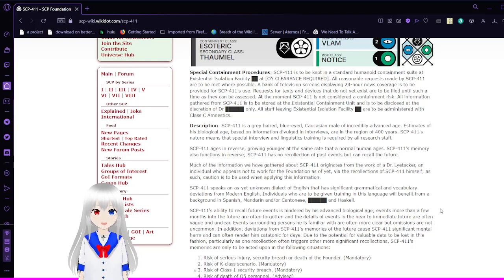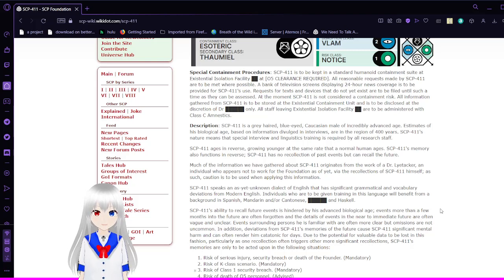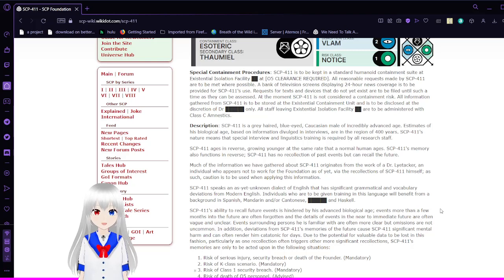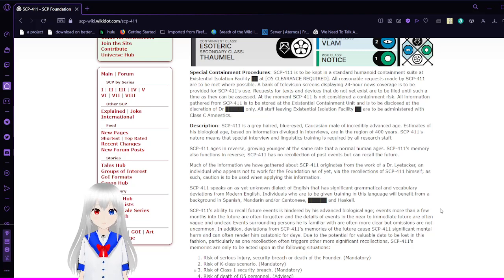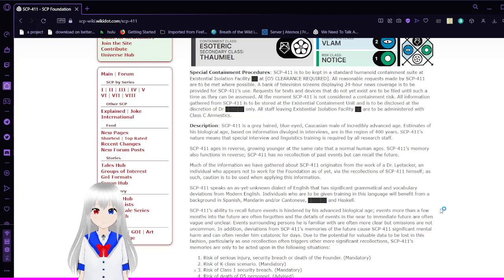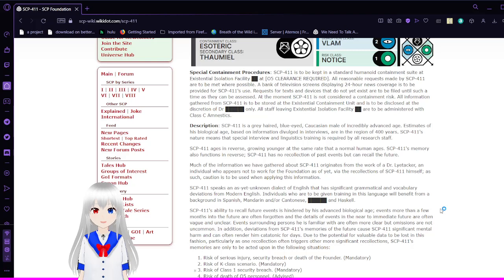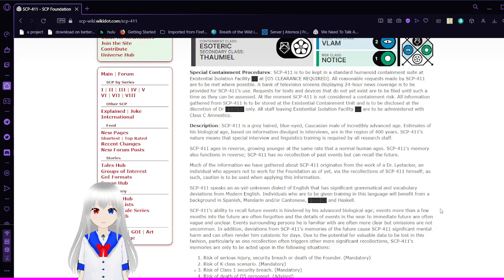A bank of television screens displaying 24-hour news coverage is to be provided for SCP-411's use. Requests for texts and devices that do not yet exist are to be filed but until such a time as they can be accessed. At the moment SCP-411 is not considered a containment risk. All information gathered from SCP-411 is to be sorted at the Existential Containment Unit and is to be disclosed at the discretion of Dr. blank only. All staff leaving Existential Isolation Facility blank are to be administered with Class C Amnestics.